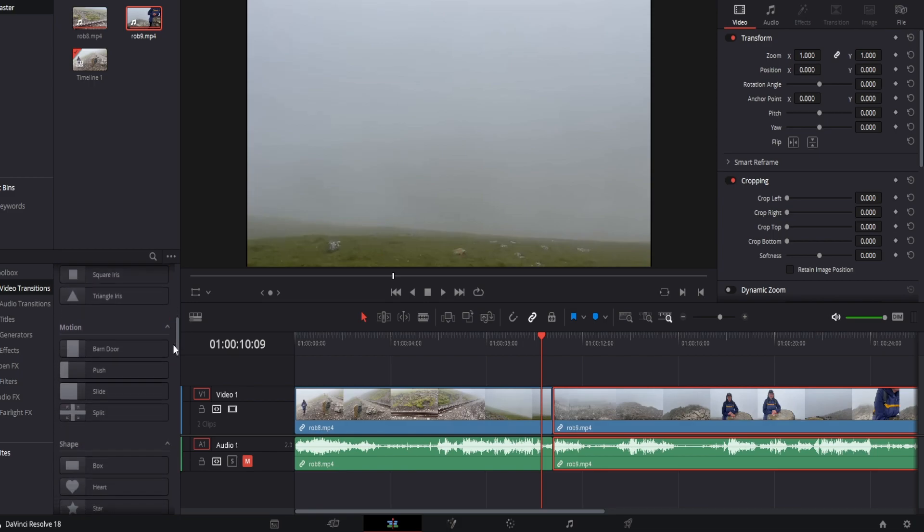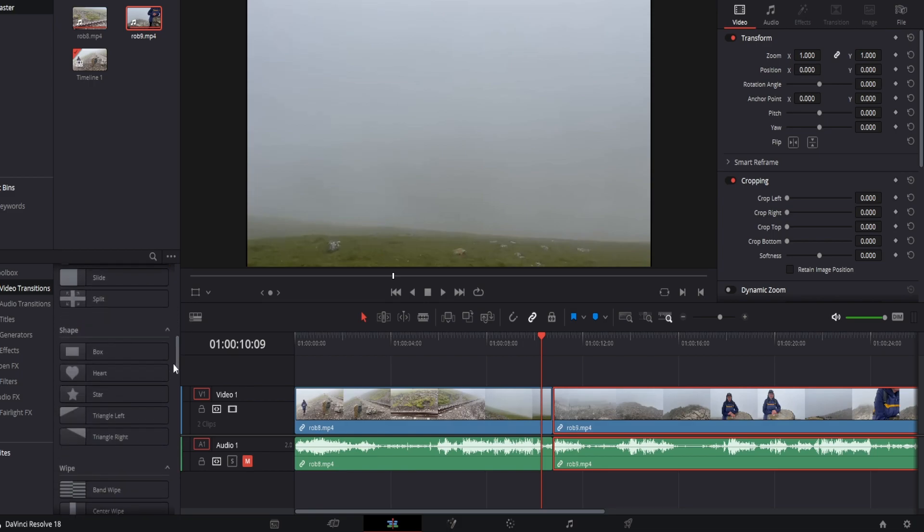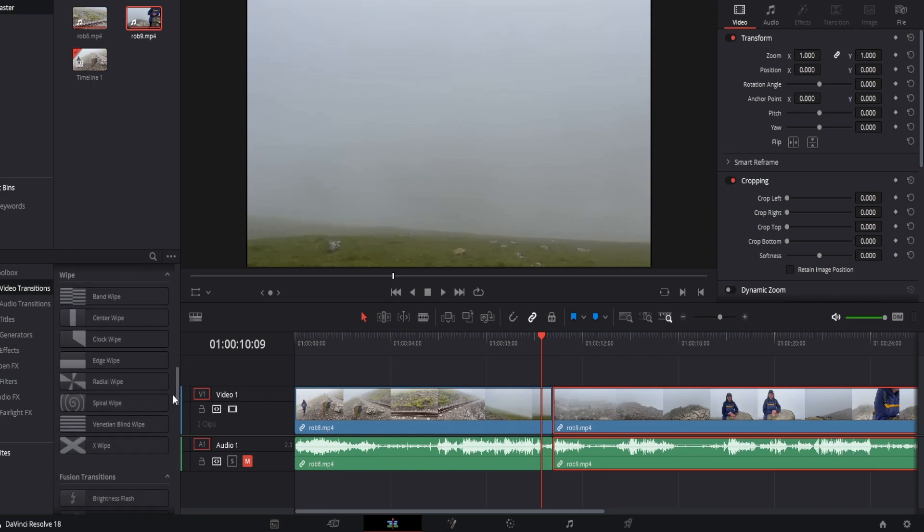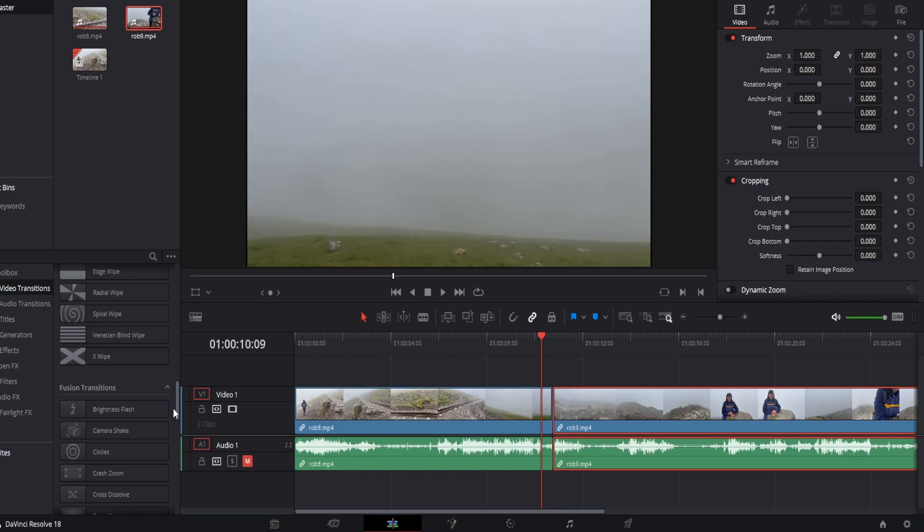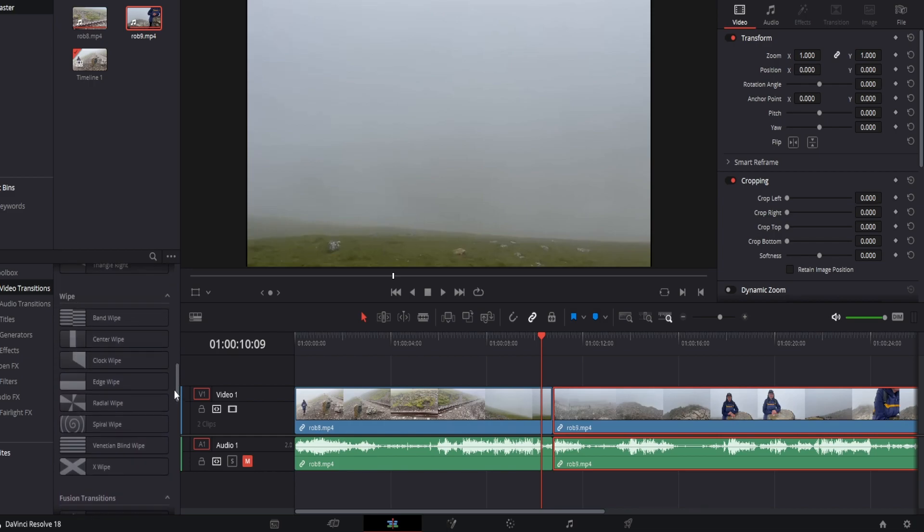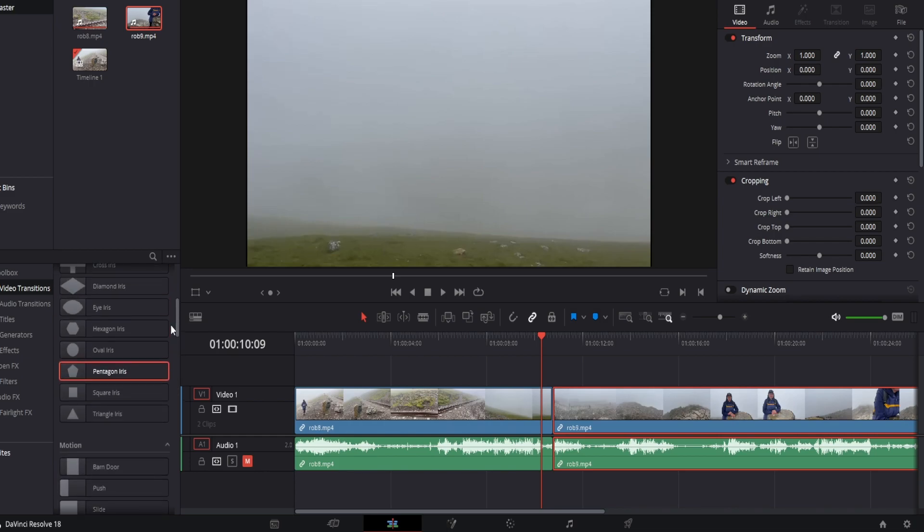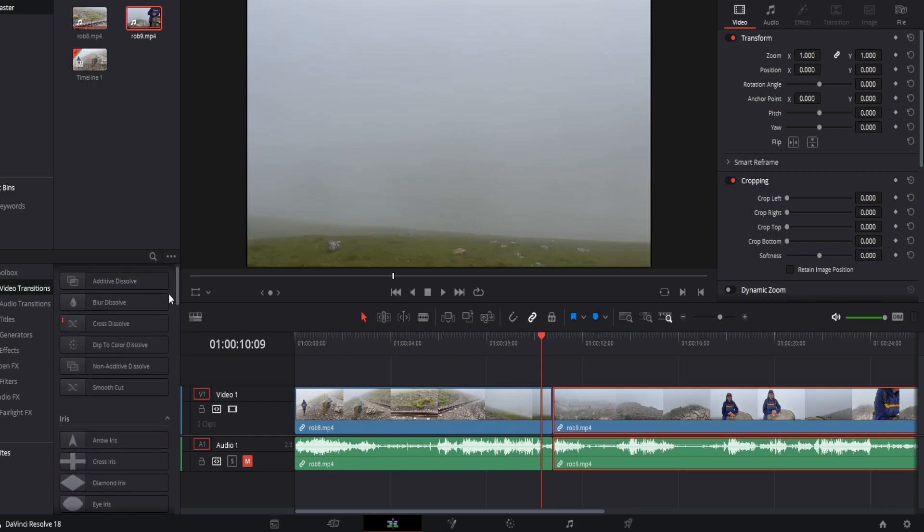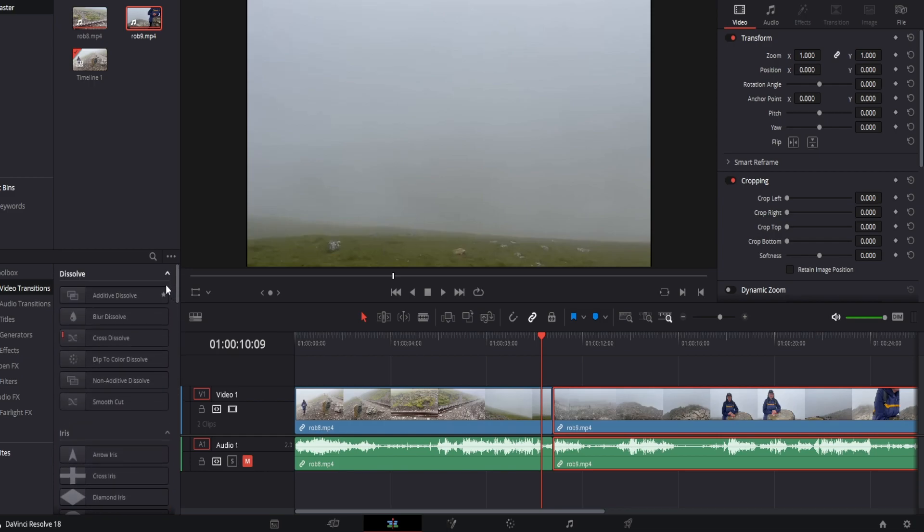Further down there are motion, shape, wipe, fusion transitions. There's all sorts for you to play around with here, so the best idea is to choose the one that works for you.